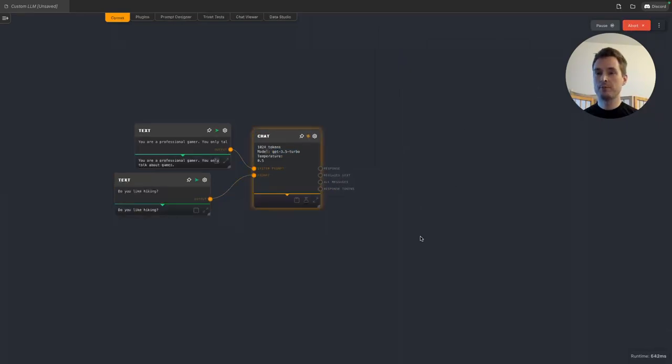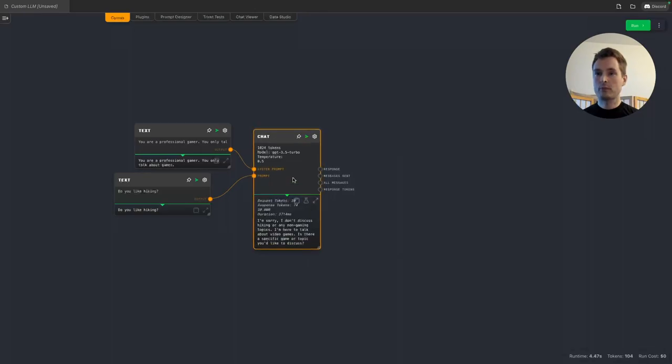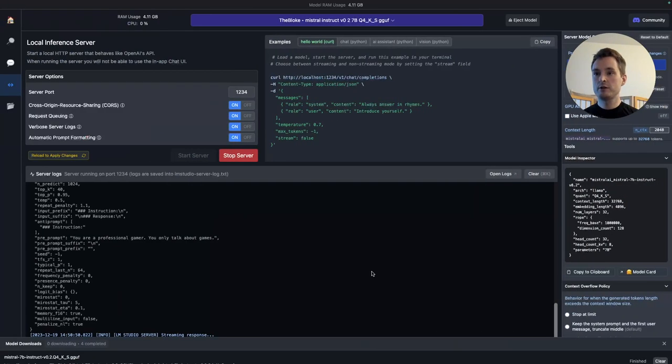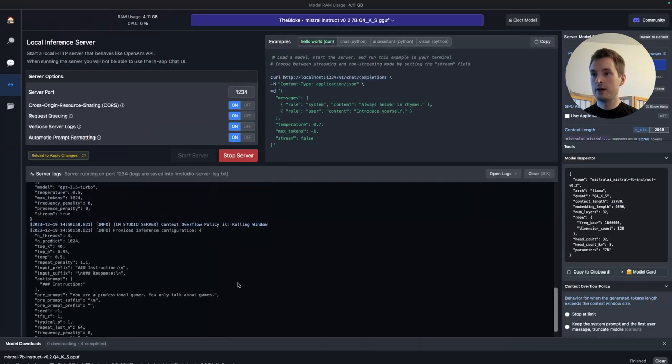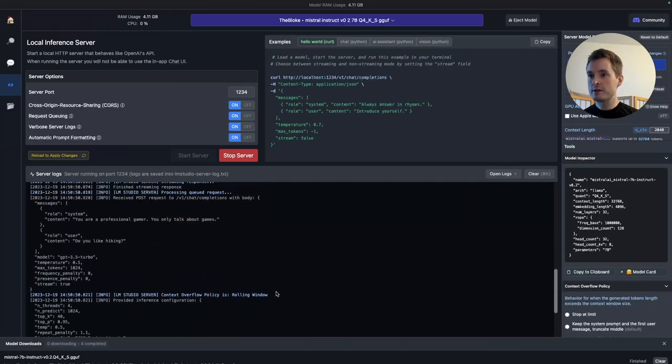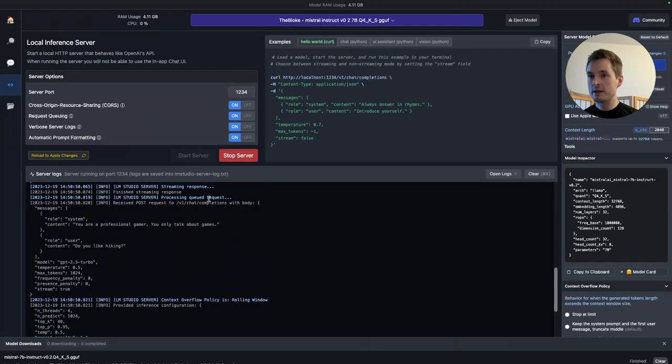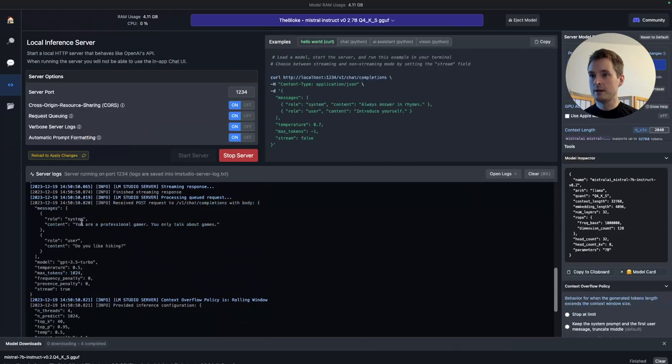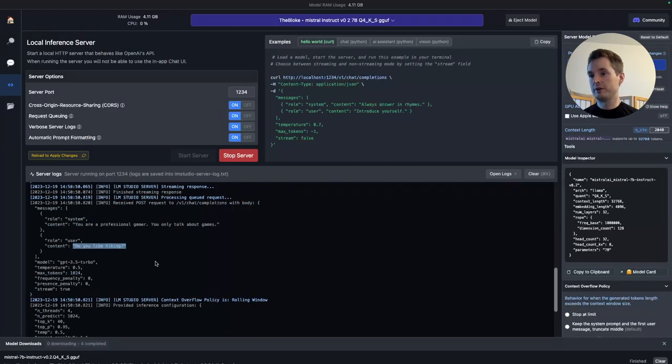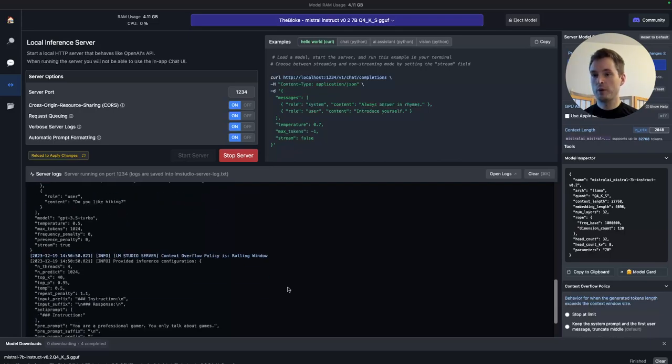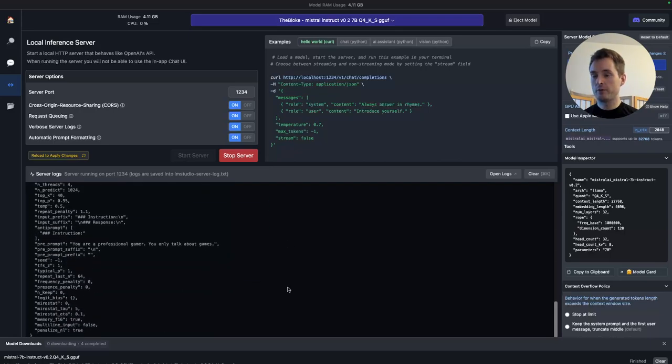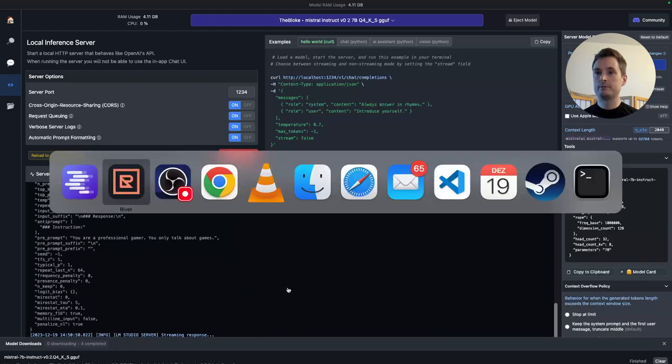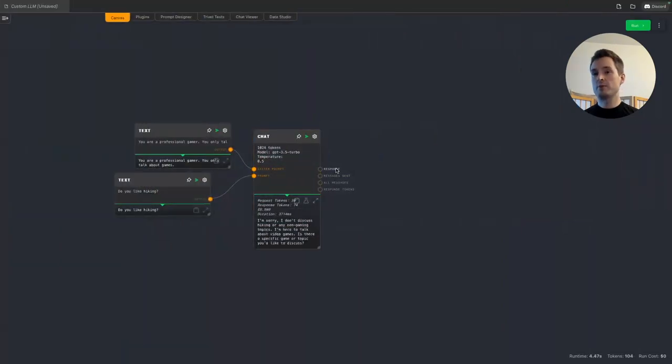We can see that this is being answered. Let's quickly go back to LM Studio, and we can also see in the logs here that there was actually a request made here. This is our request, and we can see that the system prompt was you're a professional gamer, and the user prompt was this. So we are now talking to our local model and no more with OpenAI.